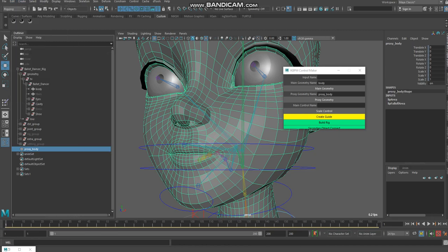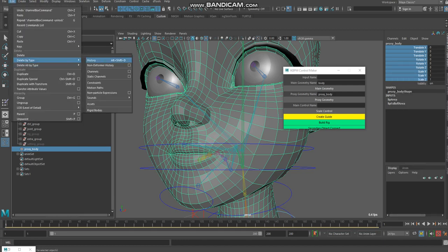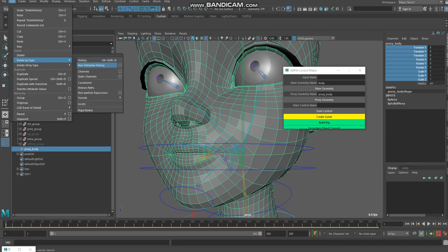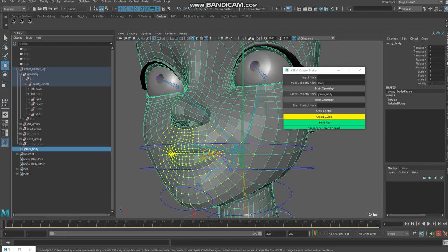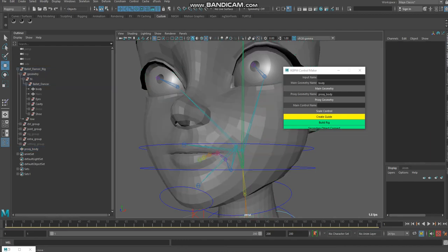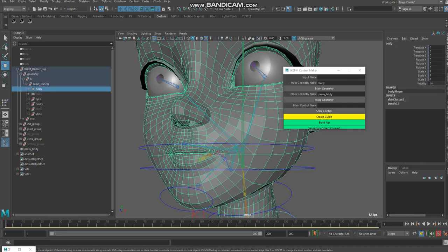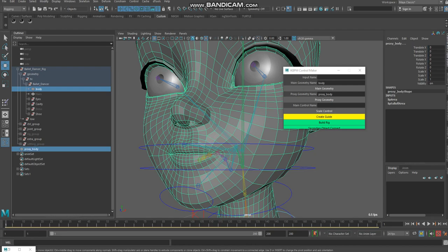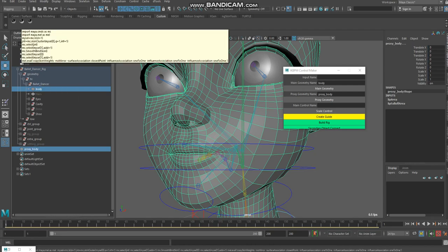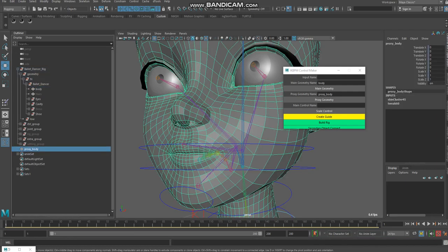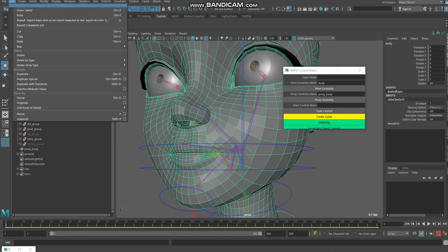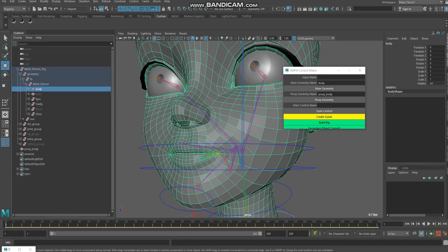I delete history — delete by type history. Now I transfer my skin cluster. If you check, here is my skin cluster and here also a skin cluster. I delete by type history again to remove the skin cluster from my main geometry.